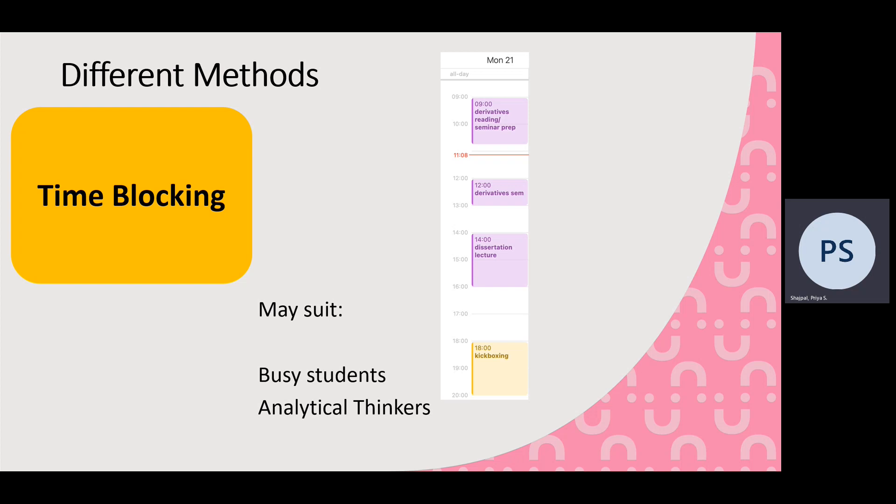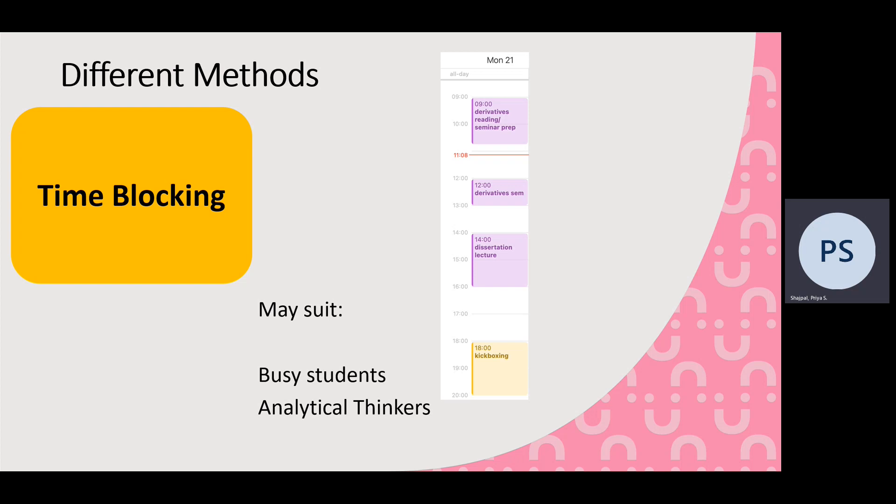So who might this method suit? It's definitely helpful for busy students if you've got a lot of responsibilities such as sport, maybe work outside of university, or just your family. It also is helpful for analytical thinkers.